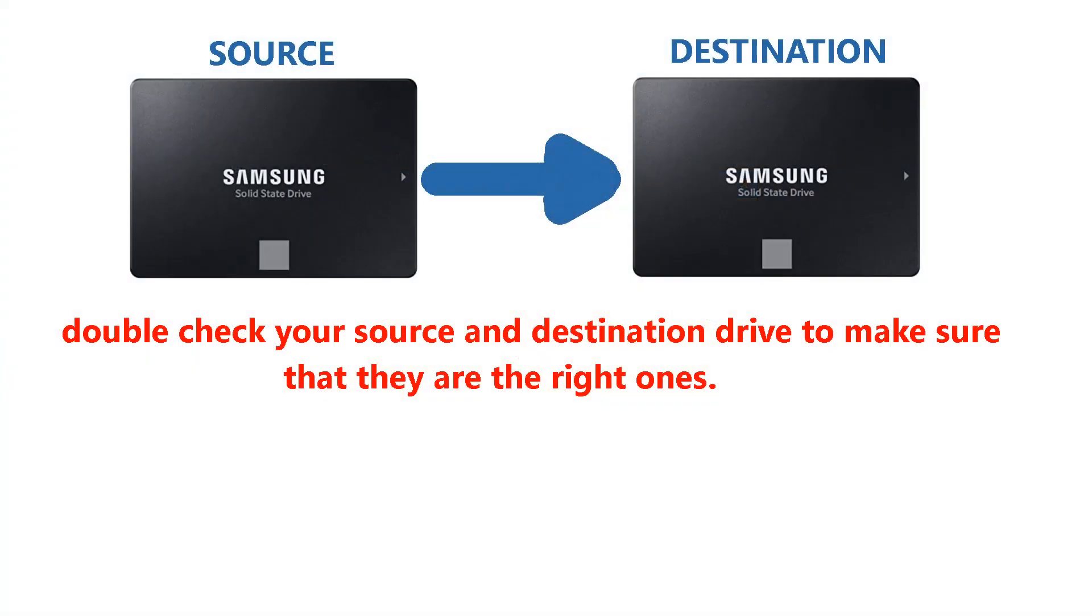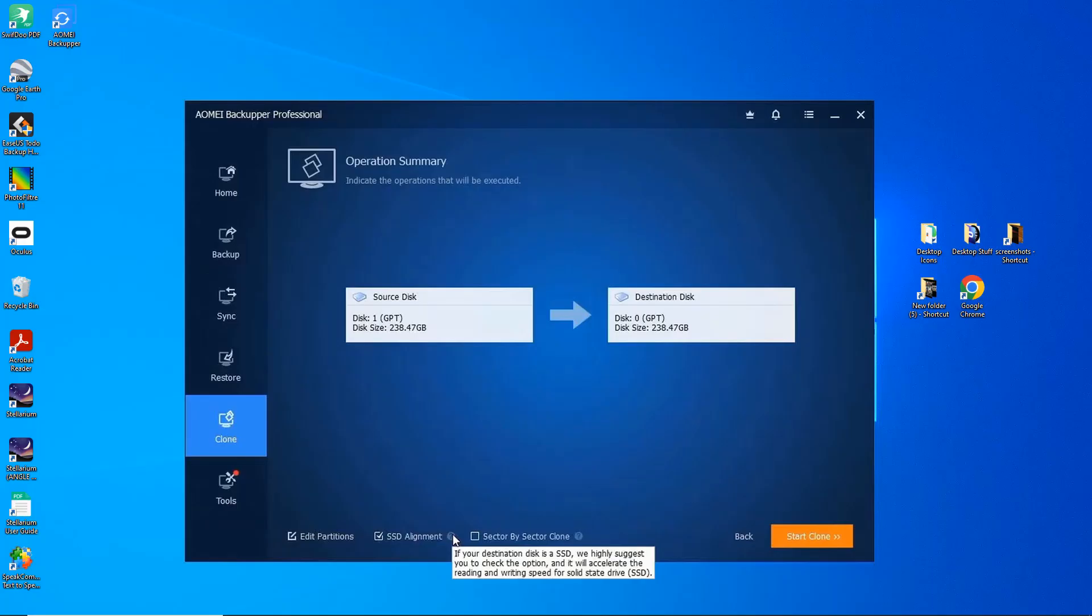So if you are using the free version, then your clone drive will be the same size as your source drive, unless you go through the extra steps of manually resizing it. I think this is a feature that should have been included in the free version. But anyway, let's continue and finish the cloning process.